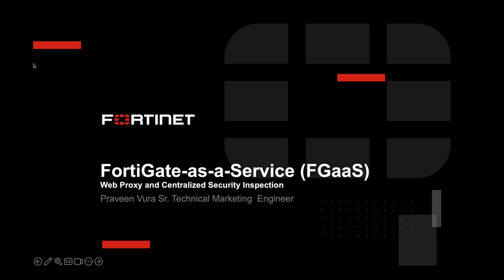Hello and welcome. Today we are going to explore FortiGate as a service with a focus on the powerful web proxy capabilities, a critical feature in modern cybersecurity.